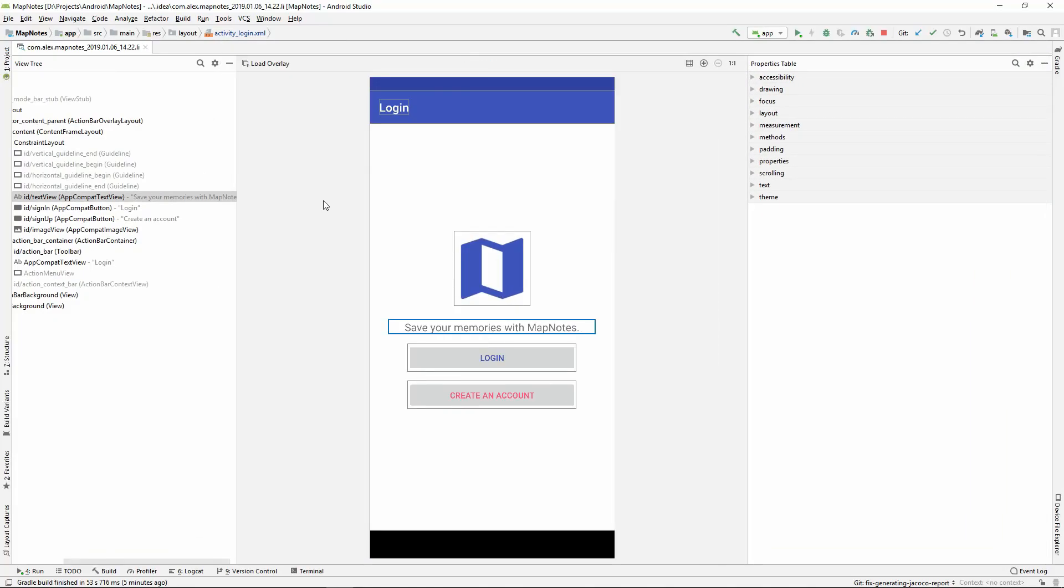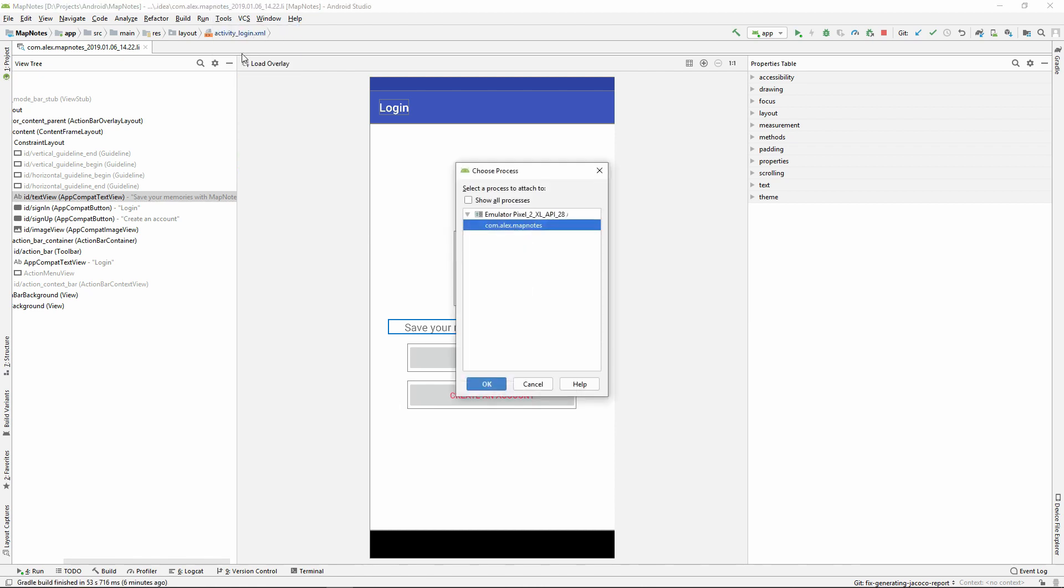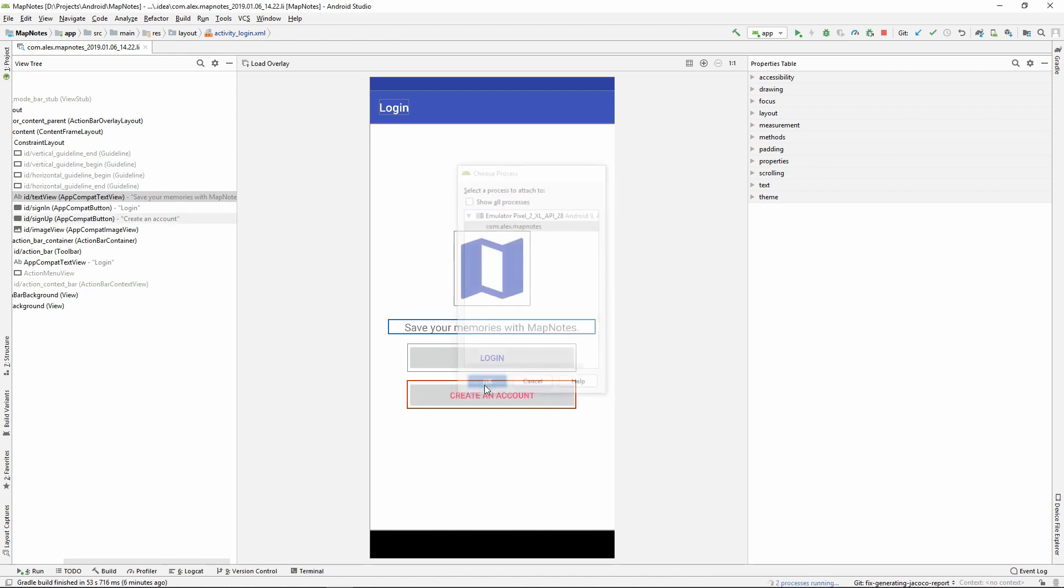To open Layout Inspector we should click on Tools and Layout Inspector sub-menu. The next step is to choose the necessary process from a connected device or an emulator. If you want to capture a screenshot from any application, you should install it on rooted device or an emulator without Google Play. In this case, you should choose Show all processes and select the required process. Finally, we should click on the OK button and the screen will be captured.